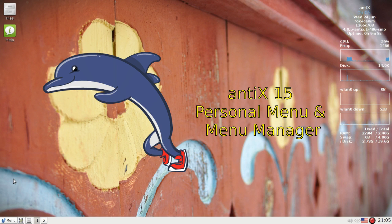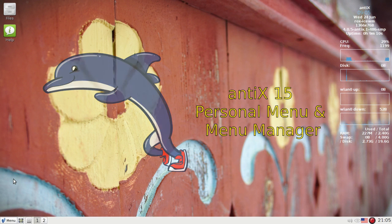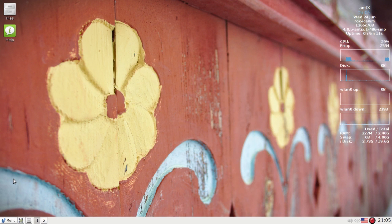Hello everyone, Dolphin Oracle here tonight, checking out antiX 15's new personal menu and the menu manager.